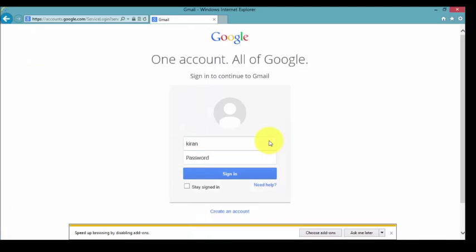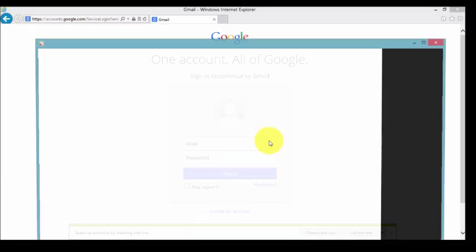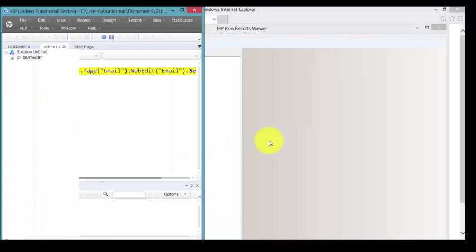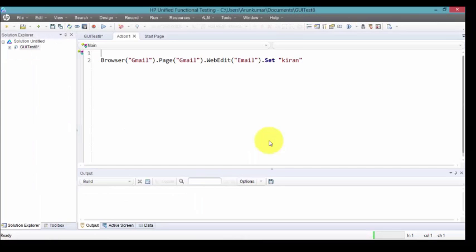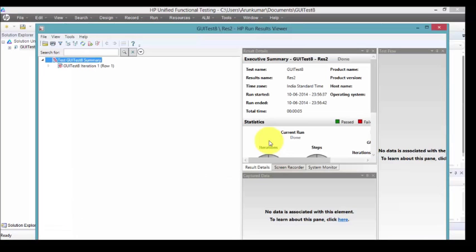QTP has successfully written in that email edit box. How does this happen? The reason behind that is XPath.